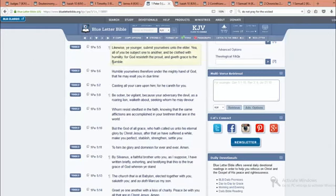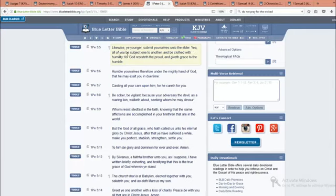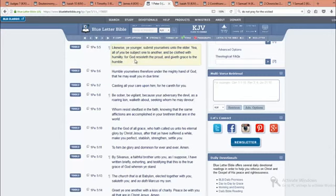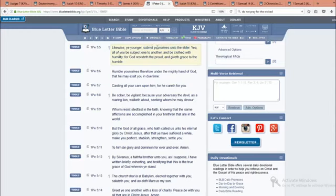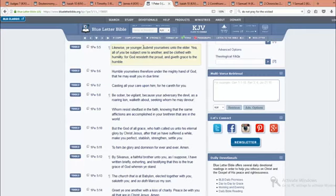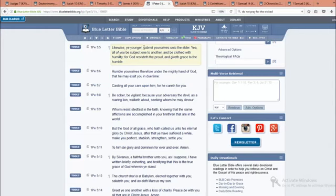1 Peter chapter 5 verse 5. Likewise ye younger, submit yourselves unto the elder. Yea, all of you be subject one to another, and be clothed with humility. For the Most High resisteth the proud, and giveth grace to the humble. And that's just to repeat the point that I just made. And this should ring in your ears. Submit yourselves to the elder. We already know who the elders are. They're called the apostles nowadays. The apostles of great millstone. And yes, all of you other Israelite groups, if you have any humility or humbleness in you, you will submit yourselves to the apostles of great millstone, because they're teaching the whole truth. And that's where you fall in line under. The proof is already in the pudding.